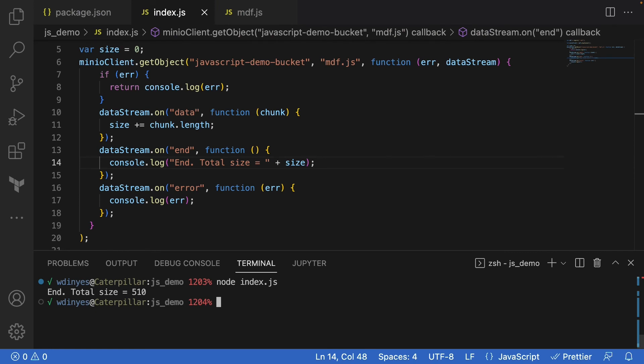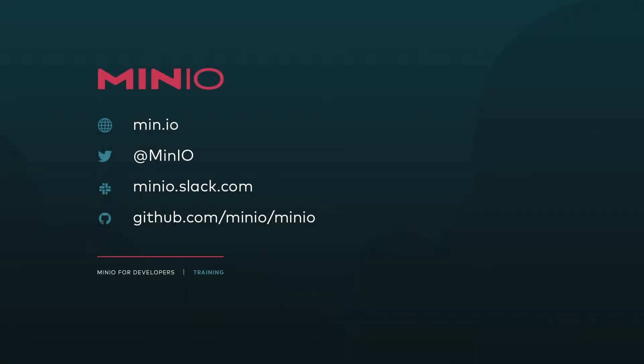And when I'm done, close it off and we're done. Hope you enjoyed this little demo of how to do a stream read from MinIO in JavaScript.